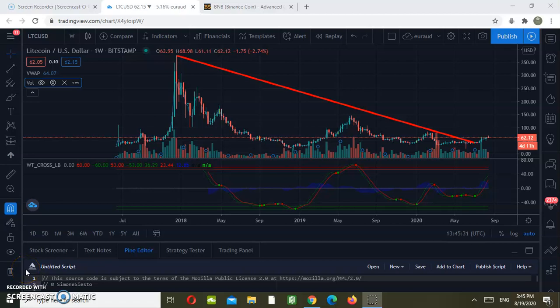Hi guys and welcome back to our channel. Today we will be analyzing two top cryptocurrencies which are Litecoin and Binance Coin. Please subscribe to our channel if you want us to keep releasing technical analysis and price predictions for free. Also like our videos and leave a comment.